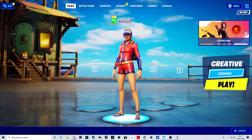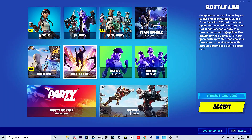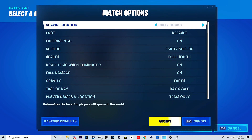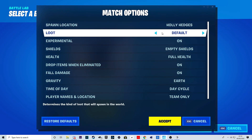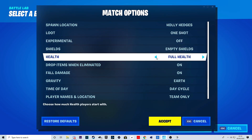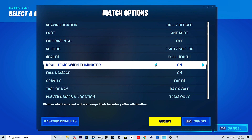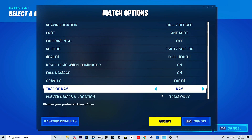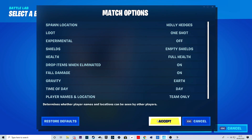The first thing you want to do is change the mode to Battle Lab. Then go into Match Options — you can see the spawn location. You can do it in Holly Hedges and pick your loot, like one shot for only snipers. Also, I'd recommend changing drop items when eliminated if you want death cinematics, and you can set it to day or night, whatever cinematic you want, then hit accept and launch your Battle Lab game.